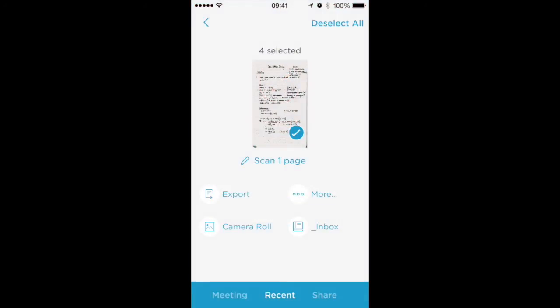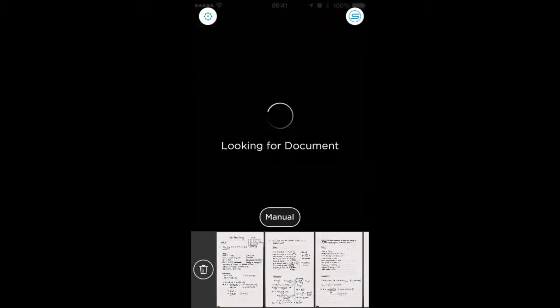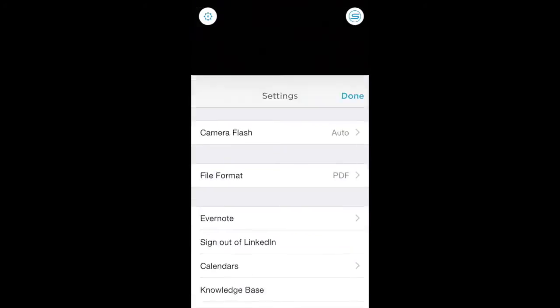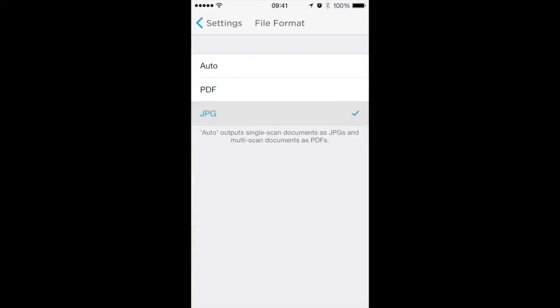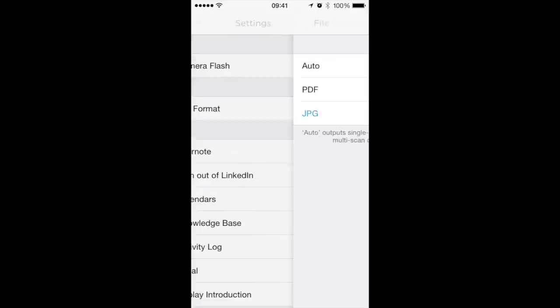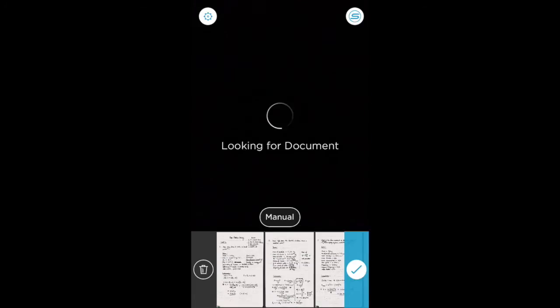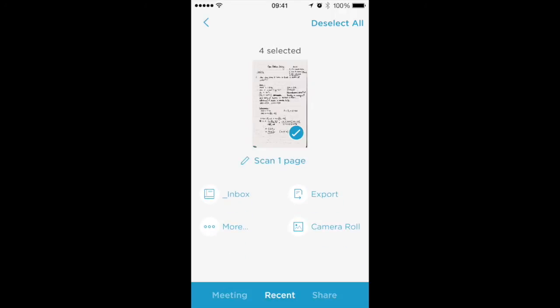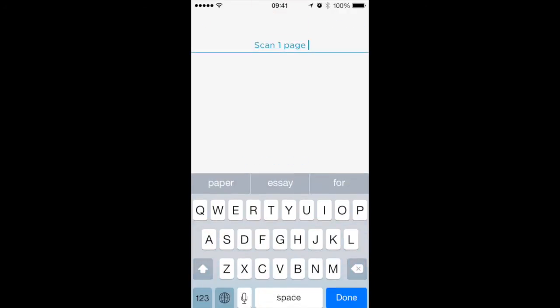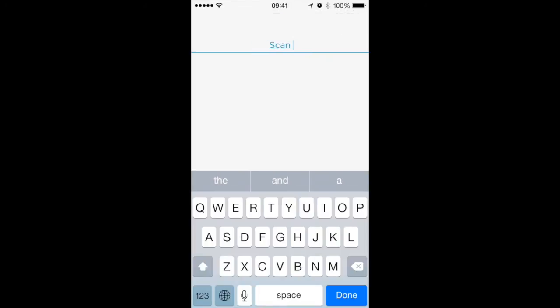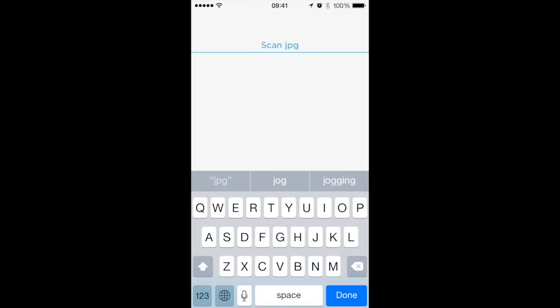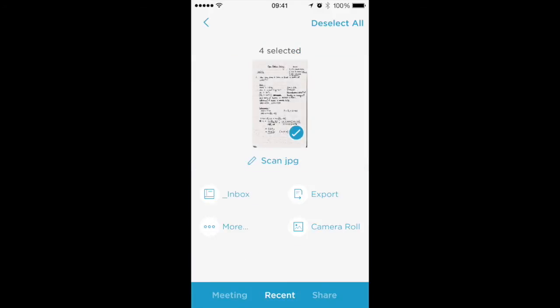As I said, we can also have it upload as JPEGs all the time. Go back here and now if I upload this. Okay, so this is a JPEG scan. Now, whenever I upload this...